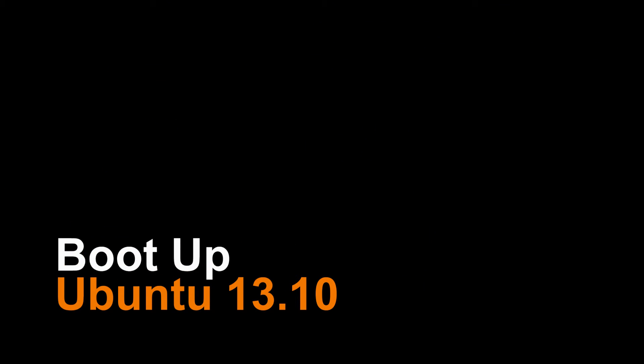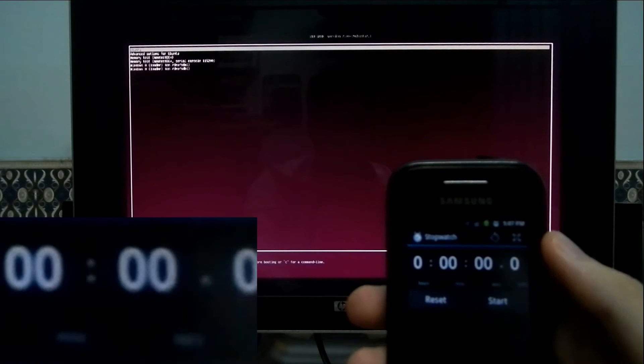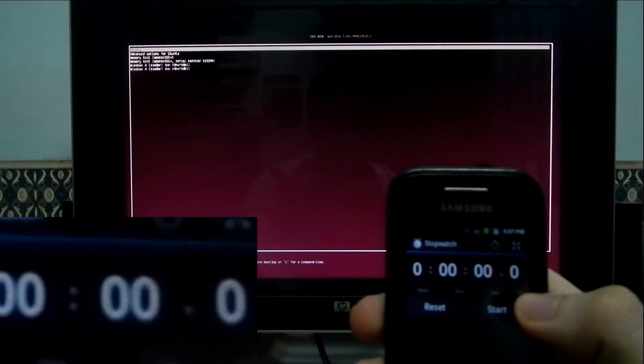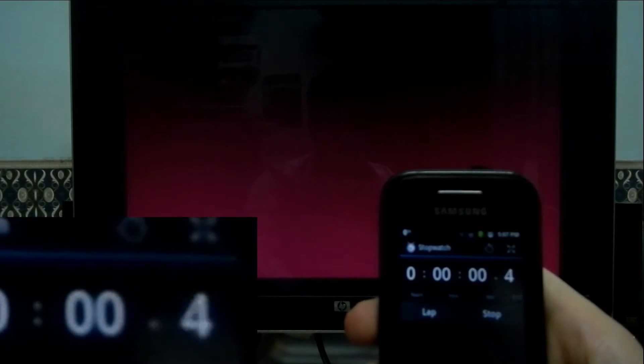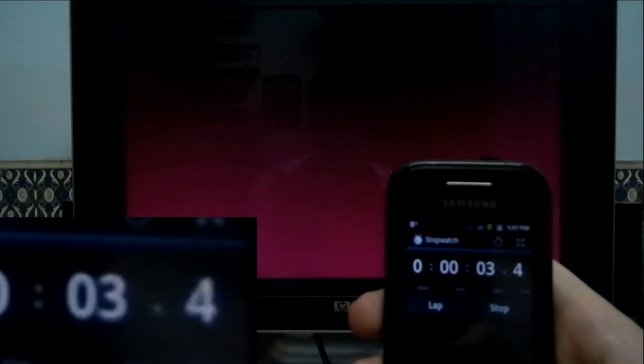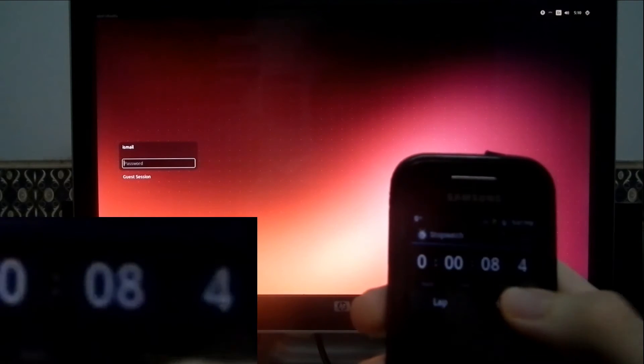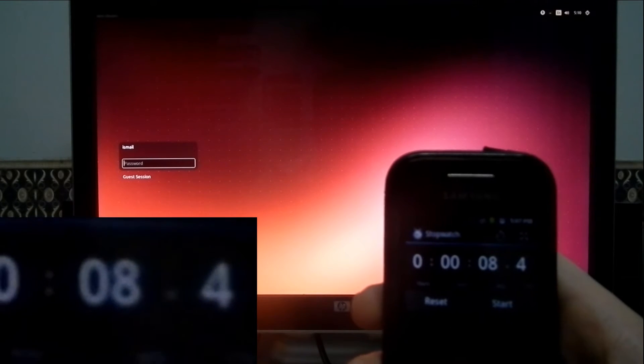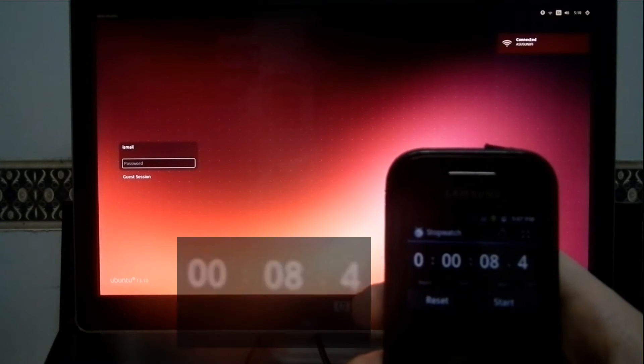So the first lineup is Ubuntu 13.10 which I currently have installed. Both will be starting out from Grub because I'm dual booting. Okay, so Ubuntu 13.10 takes 8.4 seconds to boot up. This is the latest updated versions of both operating systems.